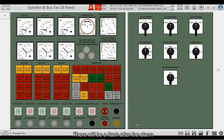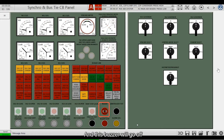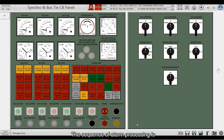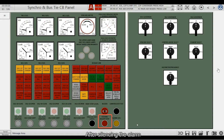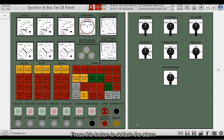There will be a flash after the alarm, and the buzzer will go off. The sequence of alarm processing is: press this button to silence the alarm. After silencing the alarm, the alarm needs to be deflashed. Press this button to deflash the alarm.